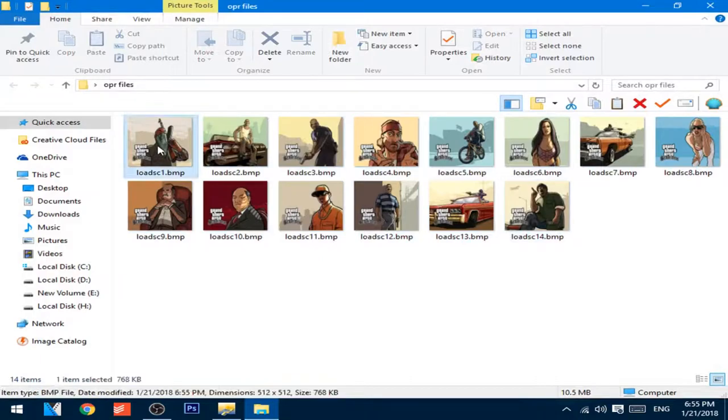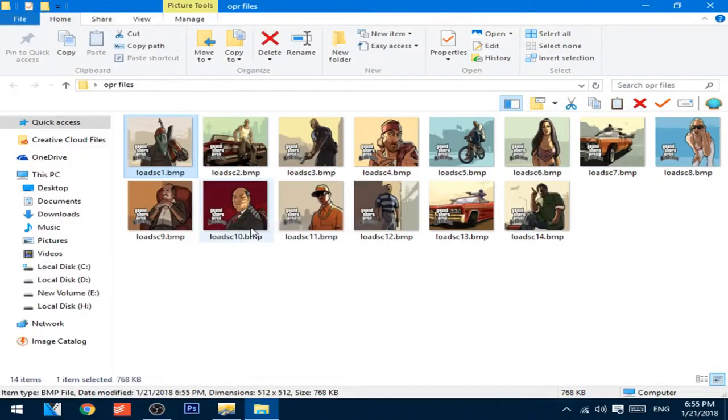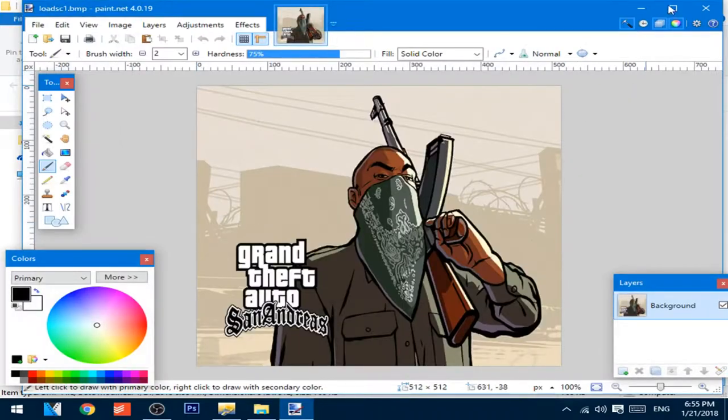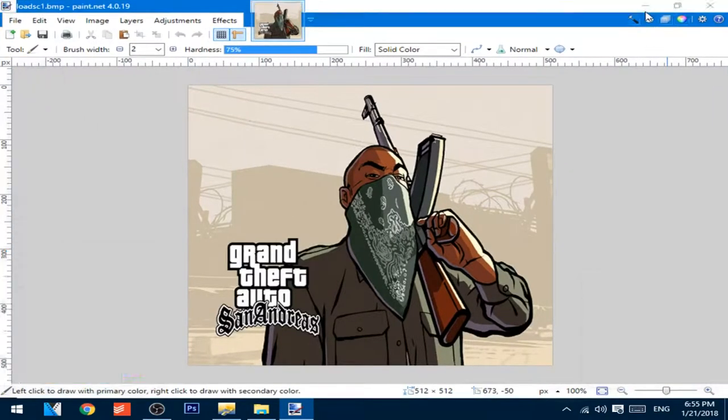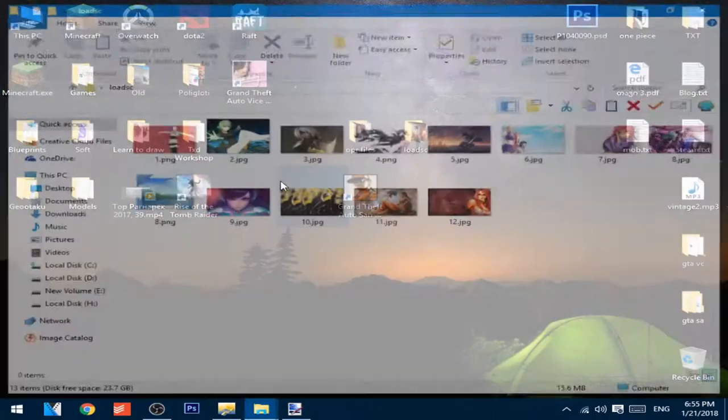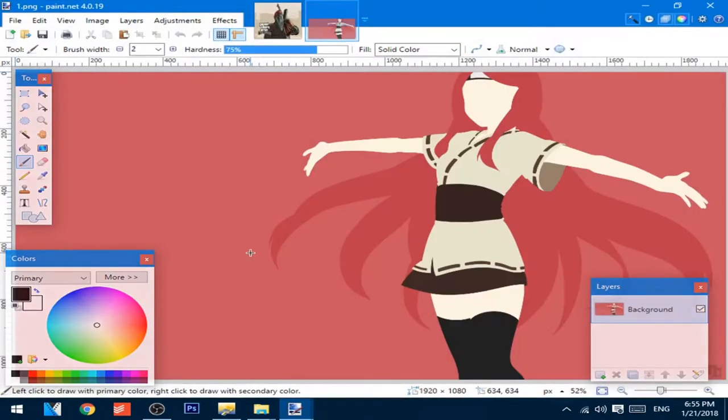Now, just open and edit them with any photo editing software. I'm using paint.net and change the pictures with any pictures you want.